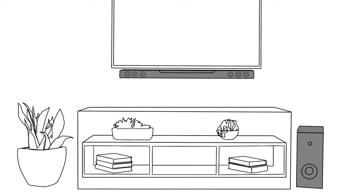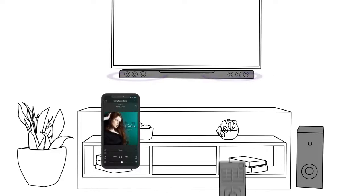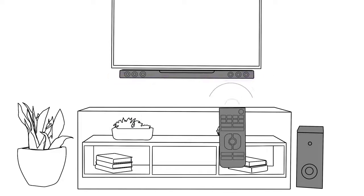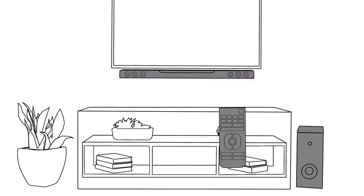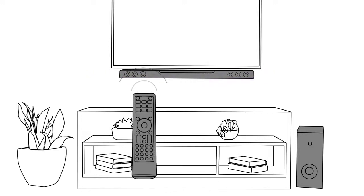To control the volume and power of your soundbar, you have three options. In addition to the MusicCast app, you can use the supplied soundbar remote control, or you can use your TV remote control.